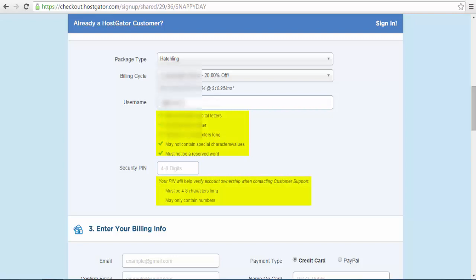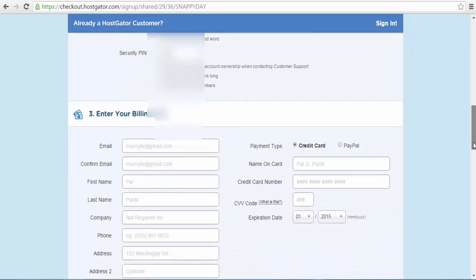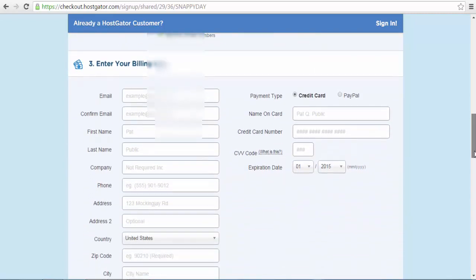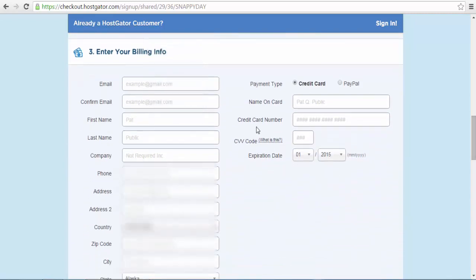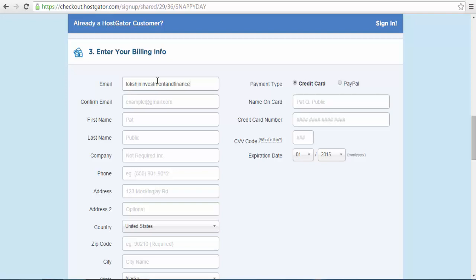This PIN is used to verify your account when you contact the HostGator support team. When creating your username, please take note of the guidelines that show you how to create a legible username. The third option will require you to enter your billing details. Billing details are simply your banking details as well as your personal details and personal information.